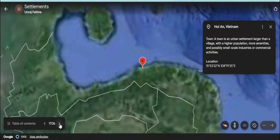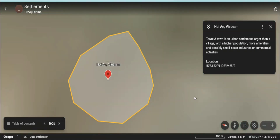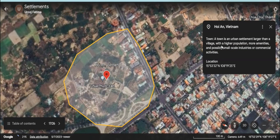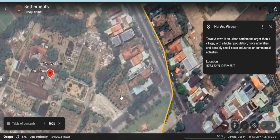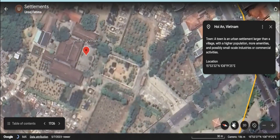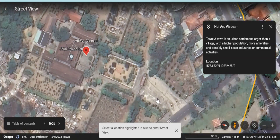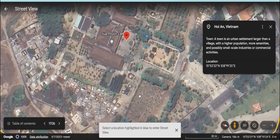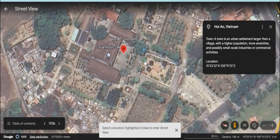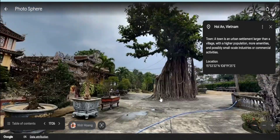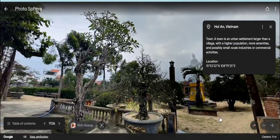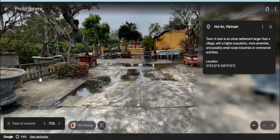Urban settlements have advanced functions — they have well-built houses, roads, bridges, hospitals, schools. In fact, all the facilities are provided to the people who reside here.